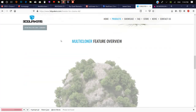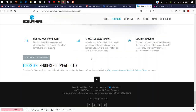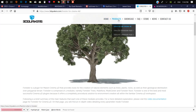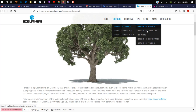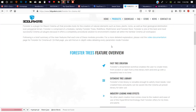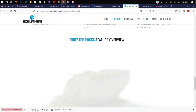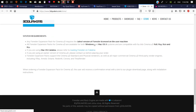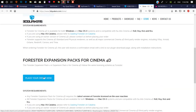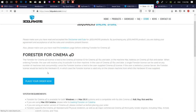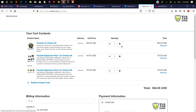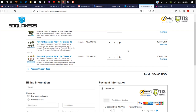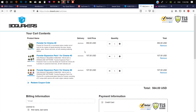With Forester you can create forest objects like trees, grass, rocks, and different things. This plugin is by 3D Quakers. Let's check the price — it's around $350.